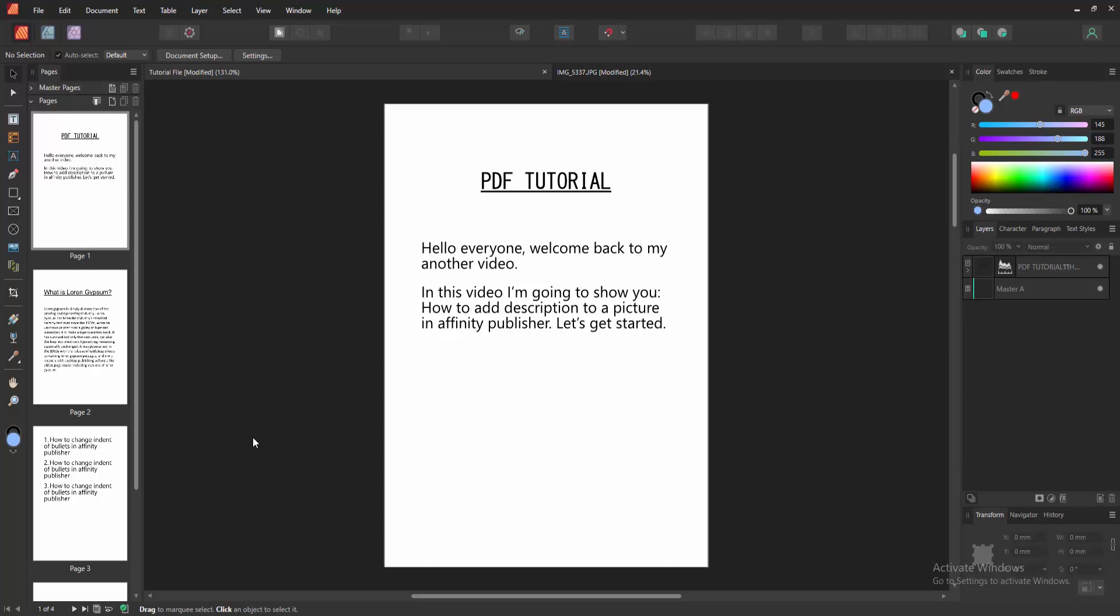Assalamualaikum, hello friends, how are you? Welcome back to my another video.